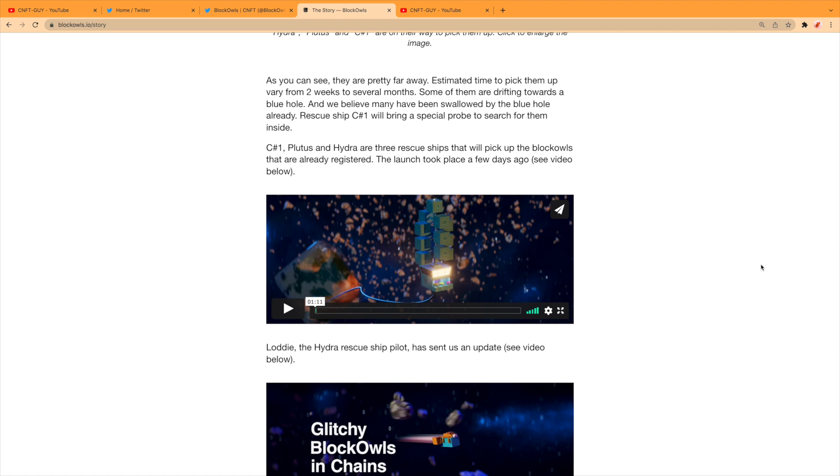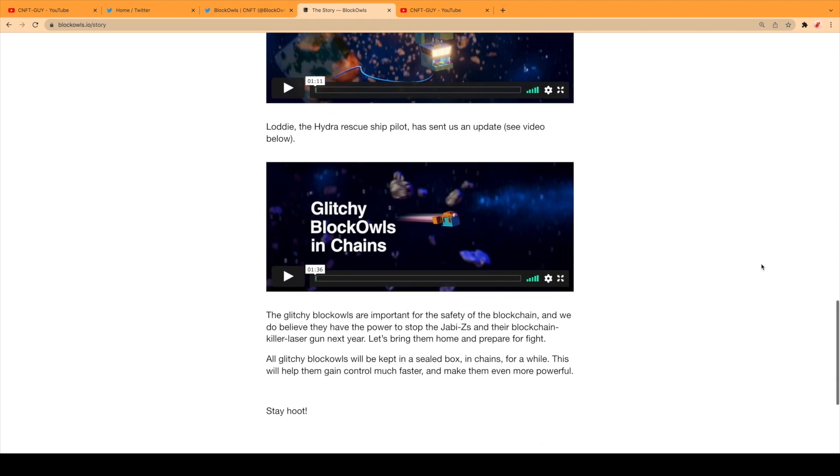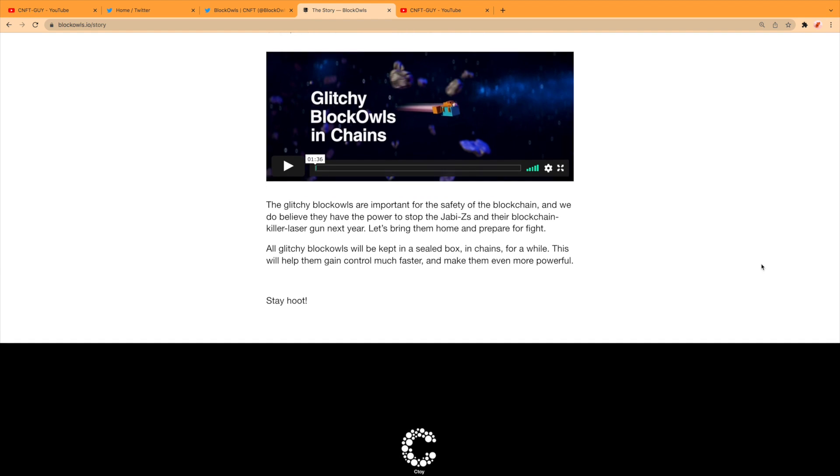C1, Plutus, and Hydra are three rescue ships that will pick up the Block Owls. They are already registered—the launch took place a few days ago. See the video below. Lodi, the Hydra rescue ship pilot, has sent us an update. The glitchy Block Owls are important for the safety of the blockchain.